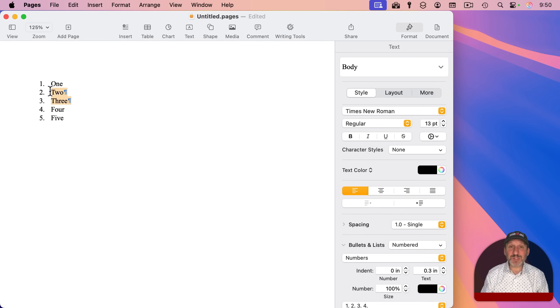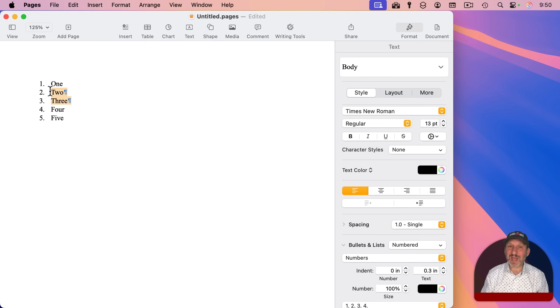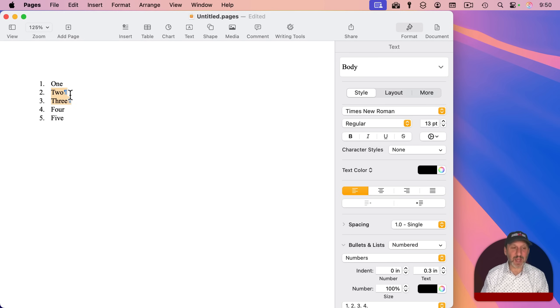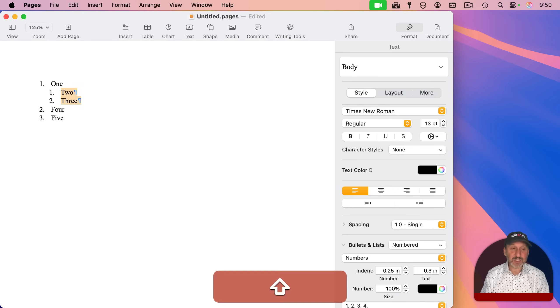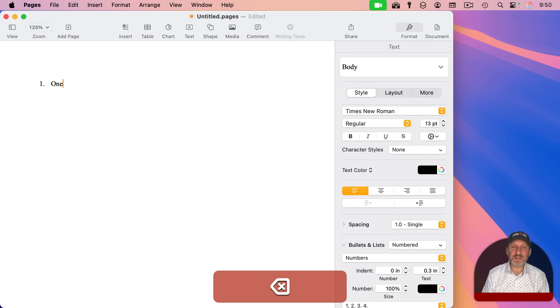But you could also just use the Tab key, which is kind of what comes naturally. So with these selected, I can press Tab, and you can see they indent. Shift-Tab will out-dent.